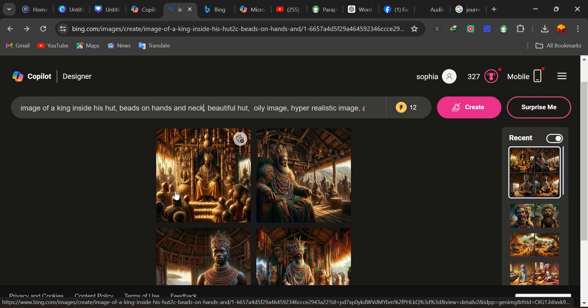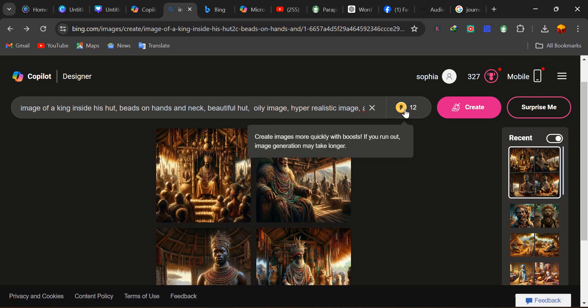This is just the simple trick and simple method I use in generating my images with Bing. You can follow this process. If you'd like to go through it again, you can restart the video. Generating images with Bing is very important — you need to generate exactly what you want. Before, when I started with Bing, it was difficult to generate the particular image I wanted. Remember, we have just 15 boosts here, so if you want up to 100, you can pay for the pro.